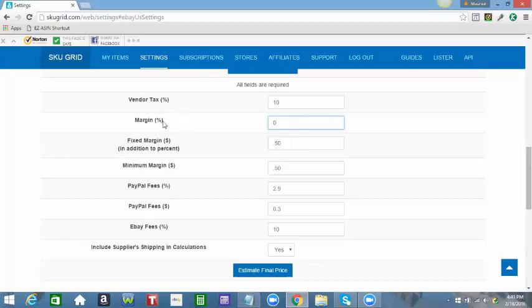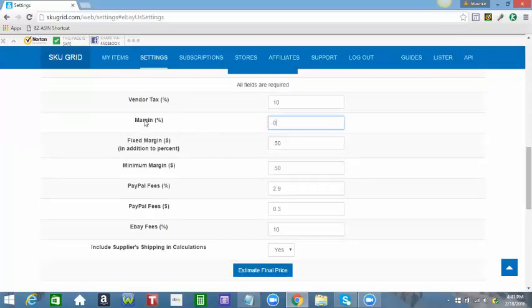So that being taken out, the only thing that you are working with now in regards to your profit is dollar amount, either fixed or minimal.